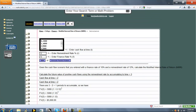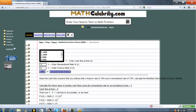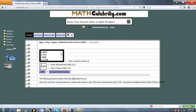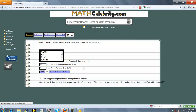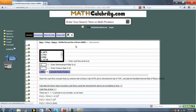Let's run one practice problem using our practice problem generator. Press it once — it generates random cash flows, a random reinvestment rate, and a finance rate. When you're ready, press MIRR.